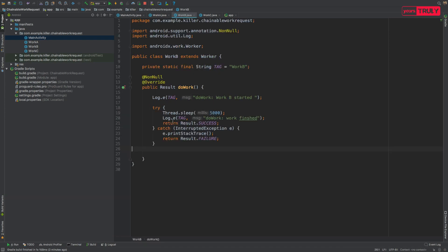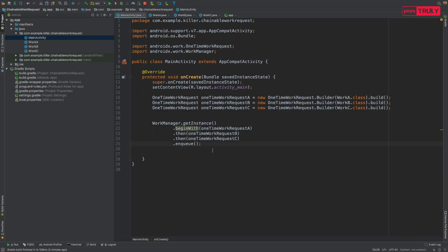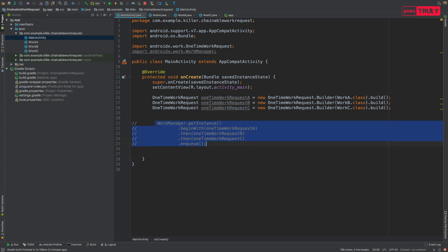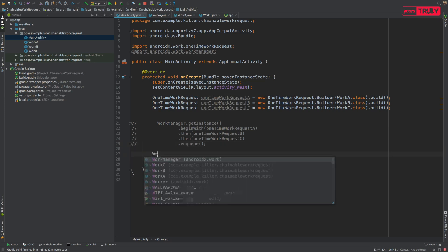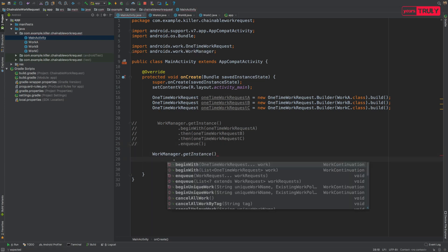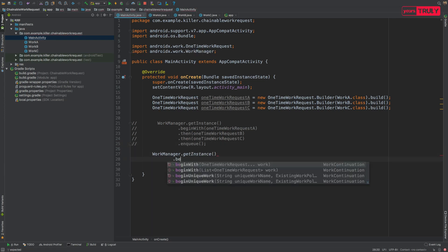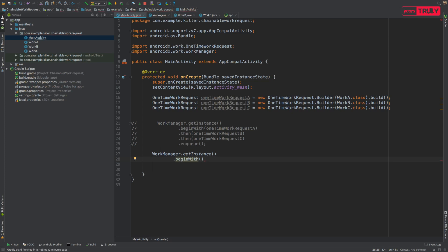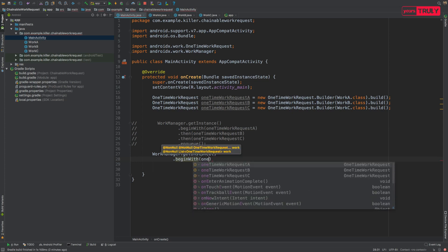So you can see that we have chained our work requests. Now suppose you want to complete two tasks at the same time and then proceed on to the third task, that is you want to run two tasks in parallel. What you will do instead of doing this, let me comment out this.